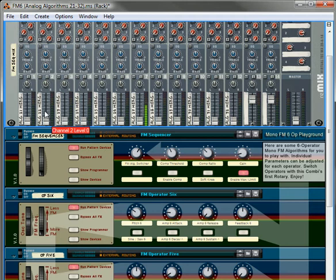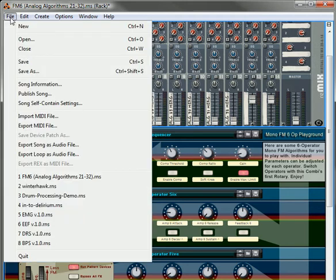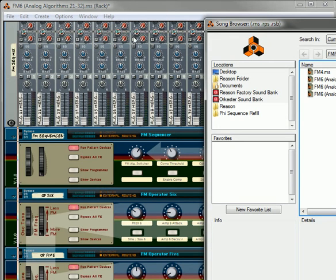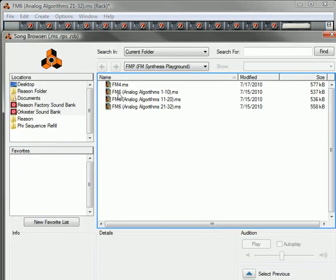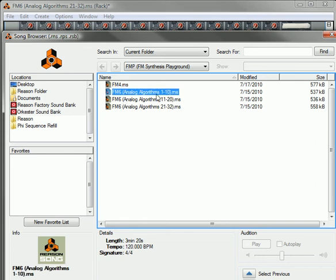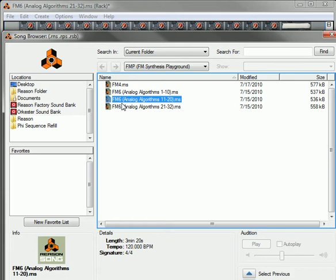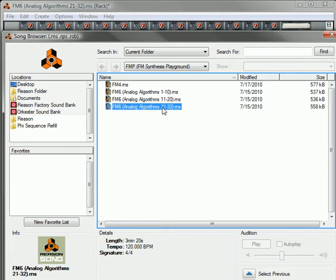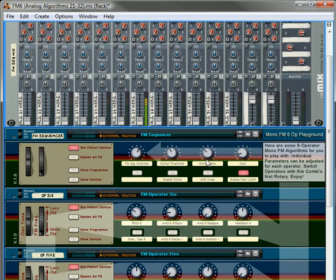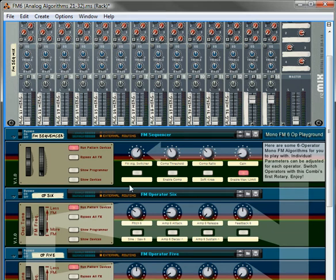Actually three or four different templates. I'll just show them to you. If you click on open here, you can see there's an FM 4 Operator unit, there's an FM 6 which has algorithms 1 to 10, then the other one, the FM 6 has algorithms 11 to 20, and then the third one has 21 to 32. So the third one has 12 algorithms in it. Basically that's what you're seeing here. You'll see each of the algorithms on each of the channels in the top mixer. You've got all 12 here.